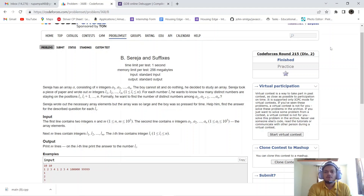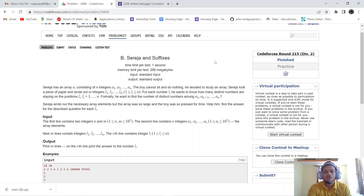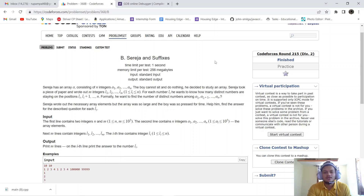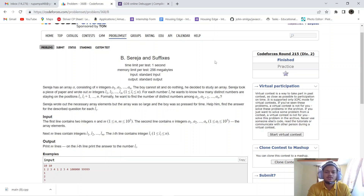Hello everyone, today we will be solving a problem from Codeforces Round 215 Division 2: Srija and Suffixes. Srija has an array of length n, and she wrote m integers l1, l2 up to lm for a boy. For each number li, the boy wants to know how many distinct numbers are in the array from position li up till n.